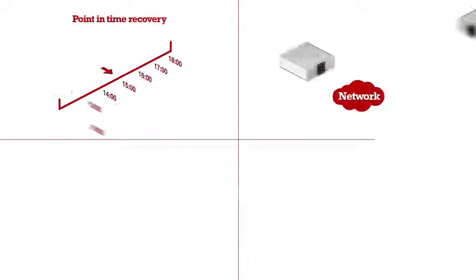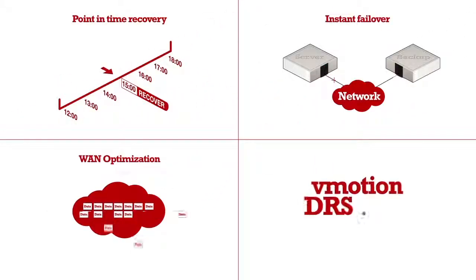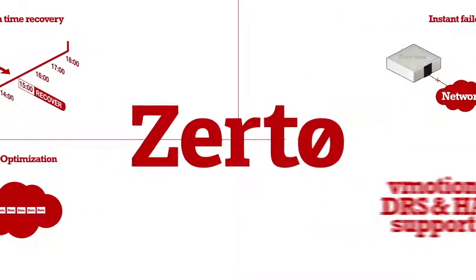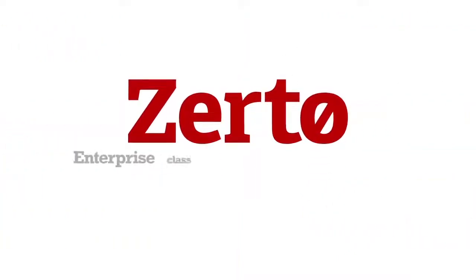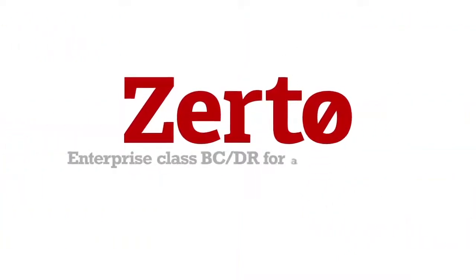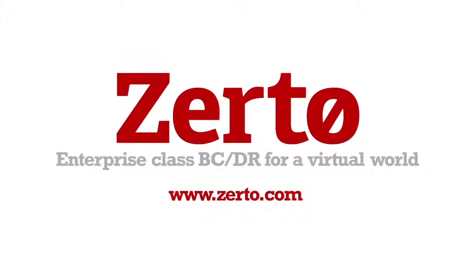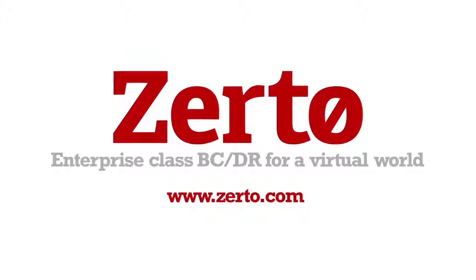Oh yeah, and this is only the tip of the iceberg of what Zerto can do. Zerto - Enterprise Class DR for a virtual world. Contact us to schedule your free trial today.